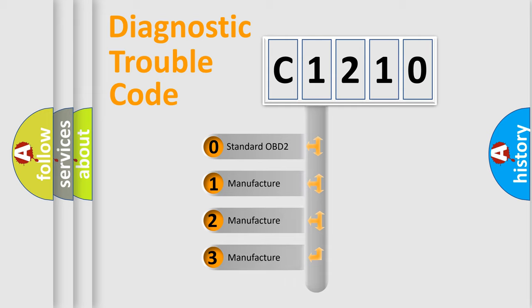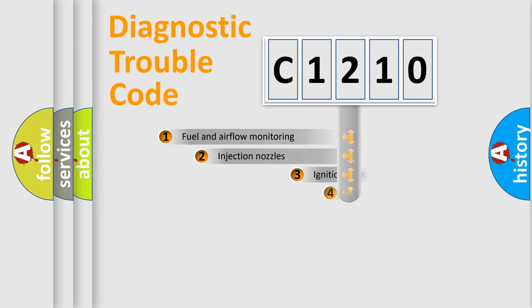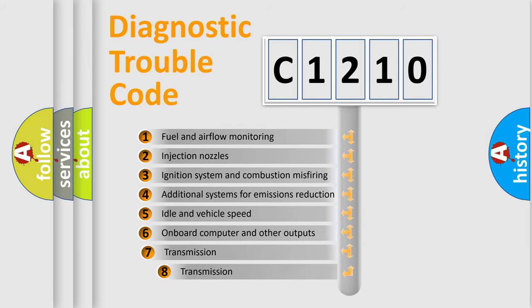If the second character is expressed as zero, it is a standardized error. In the case of numbers 1, 2, 3, it is a car specific error.